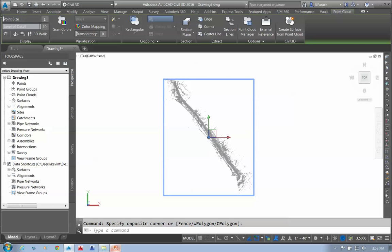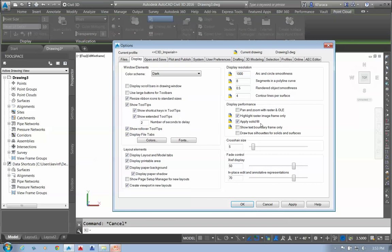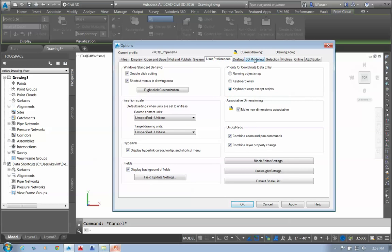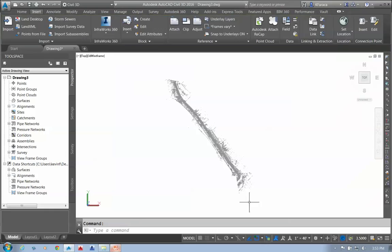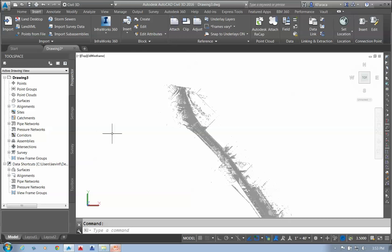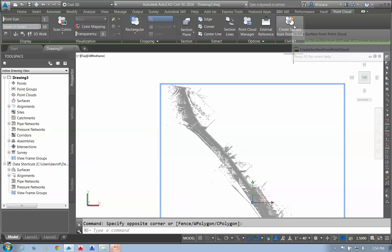If I right-click and go to the Options tab, under the 3D Modeling tab I can control the maximum number of points per drawing. I'll bring that up to the full amount. Now I want to create a surface from this point cloud. If I click on the point cloud, I have the new option 'Create Surface from Point Cloud.' First, I'll crop the point cloud down using a rectangle crop to just a smaller portion of it.